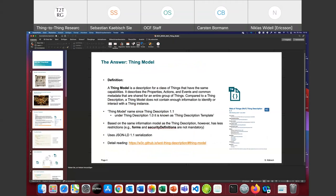There was the request for how we can simply reuse existing knowledge and capabilities in new Thing Models, and the answer is the Thing Model approach. To give a background about the history: in the 1.0 version of the Thing Description, we had this approach compiled in there, but it was called 'Thing Description Template.' Since TD 1.1, we have called it 'Thing Model' because the term makes more sense. We also have a formal definition: the Thing Model is a description for a class of things that have the same capabilities — it describes the properties, actions, events, and common metadata shared for an entire group of things.